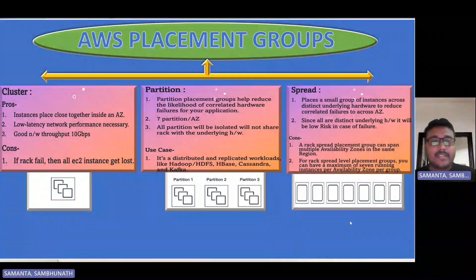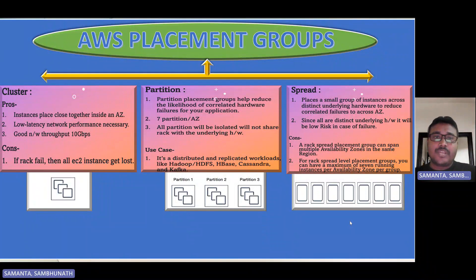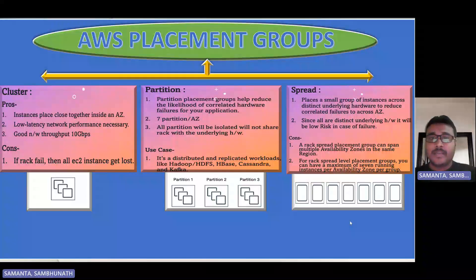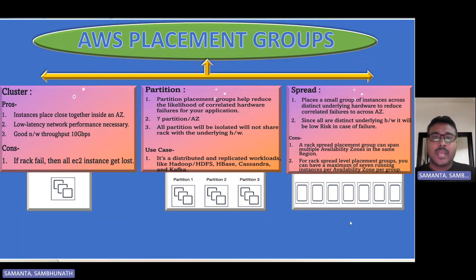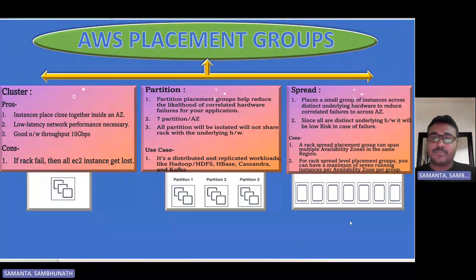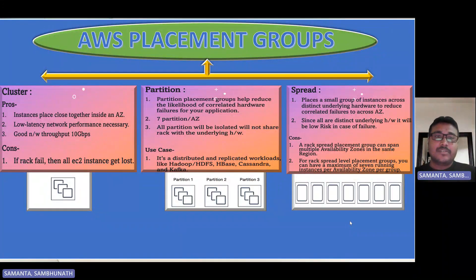Hello everyone, welcome back to my channel. This is Sambhu from Cloud Tech. Today I will talk about AWS placement groups. I will cover a little bit of theoretical knowledge and then focus on how we can create a placement group, the different kinds of placement groups, and how we can attach an EC2 instance to a particular placement group.